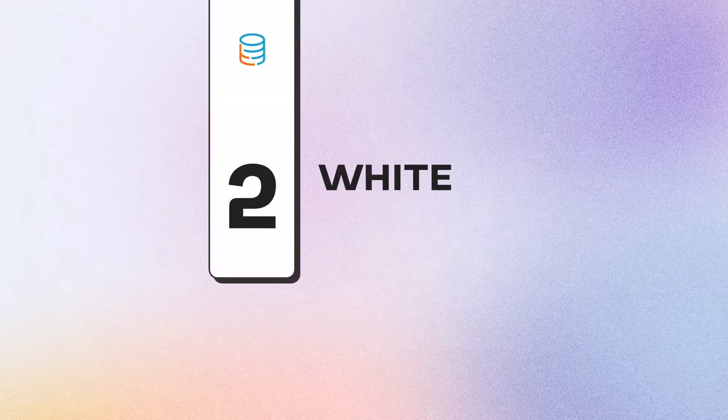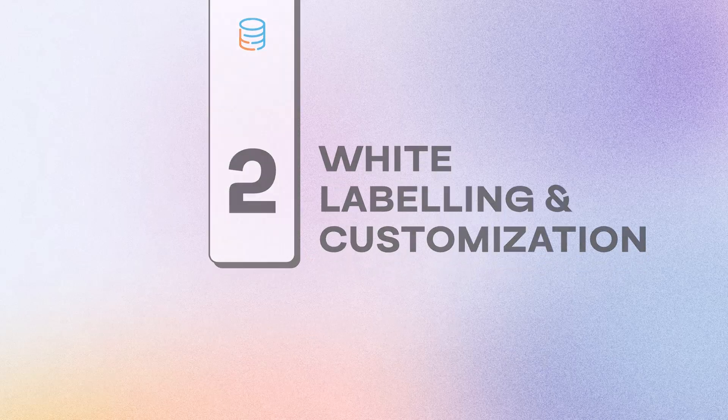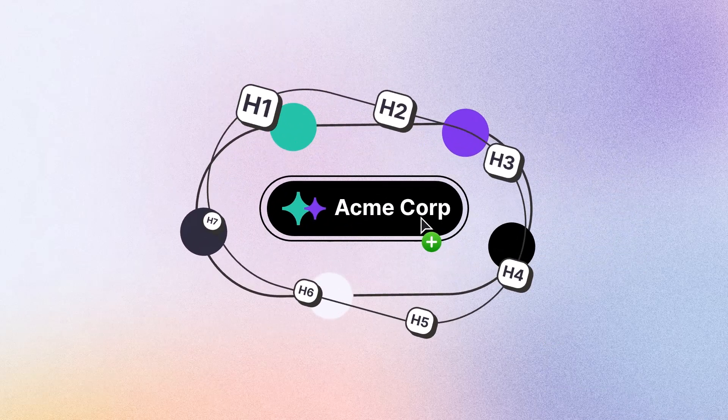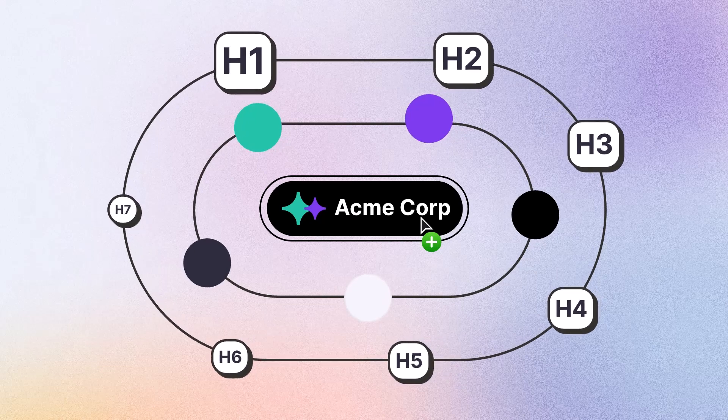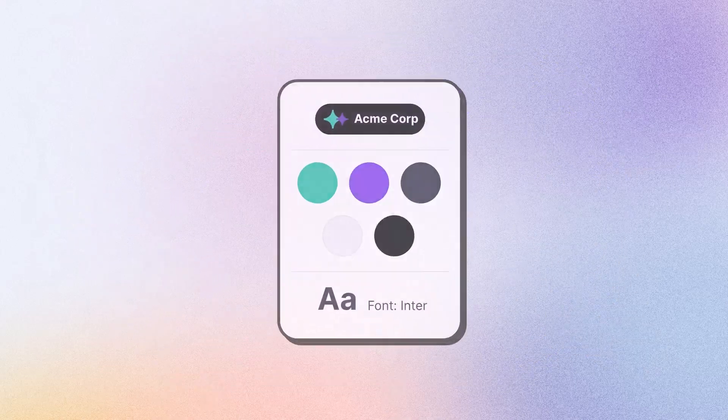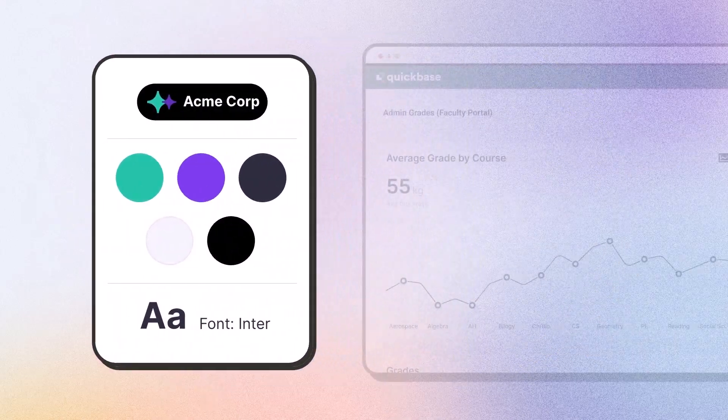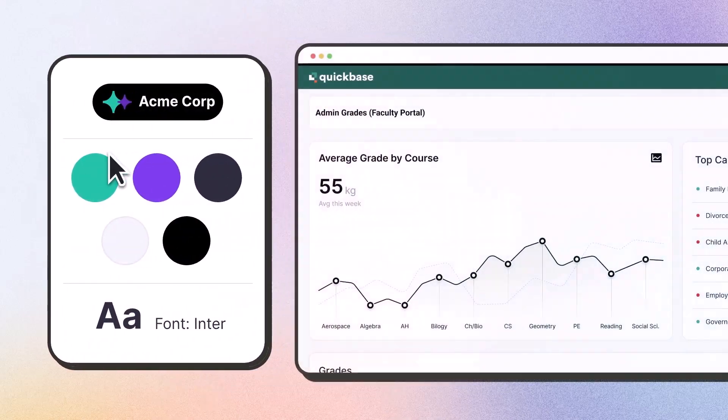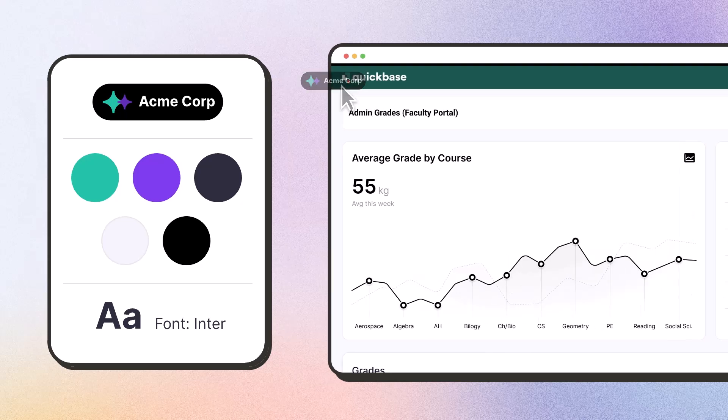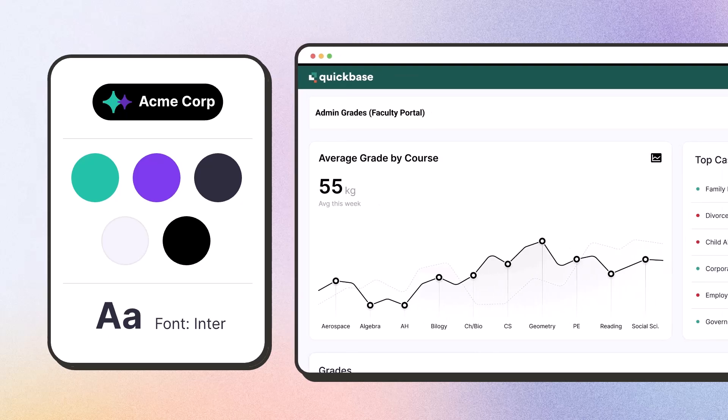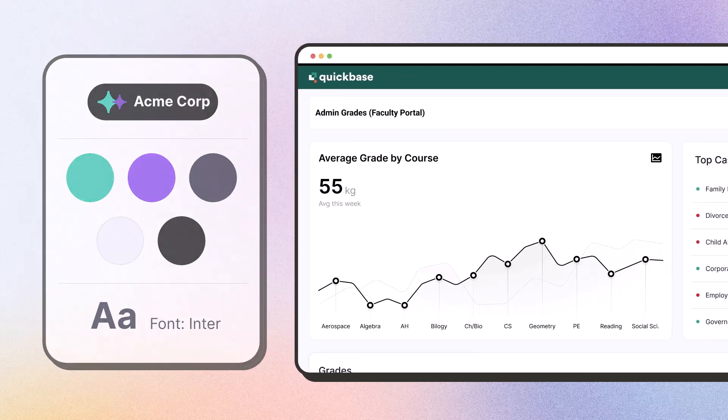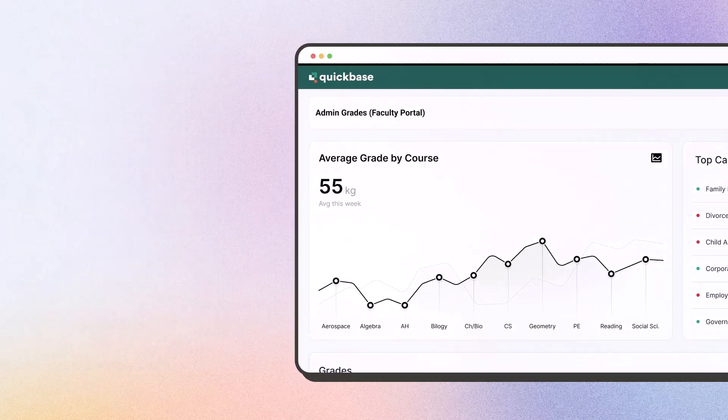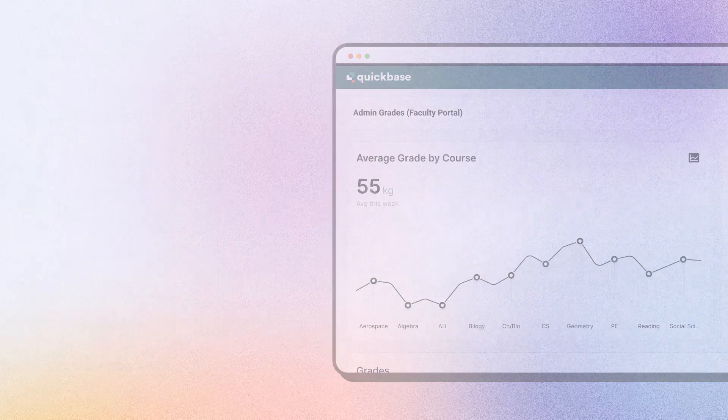Number two, white labeling and customization. Want to make your app truly your own? QuickBase falls short when it comes to design flexibility. With limited customization options, you're left with a framework that doesn't give you the design you desire.